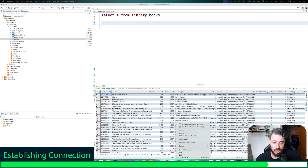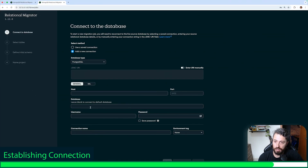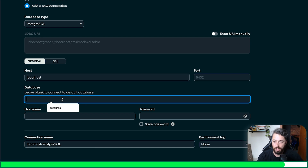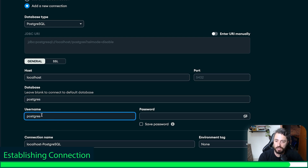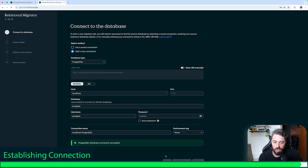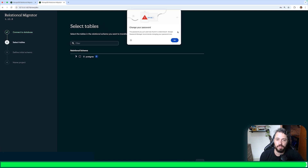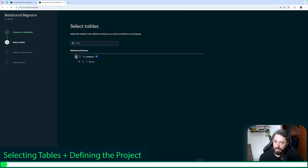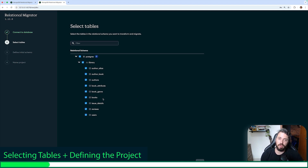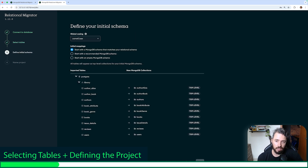Returning here in Relational Migrator, it's time to establish the connection. I'm going to select localhost, PostgreSQL, and test the connection. Everything's fine, so now I'll click connect. Here are the tables that we have on our PostgreSQL relational model. I'm going to select all of them because I want to migrate all of them, and click next.